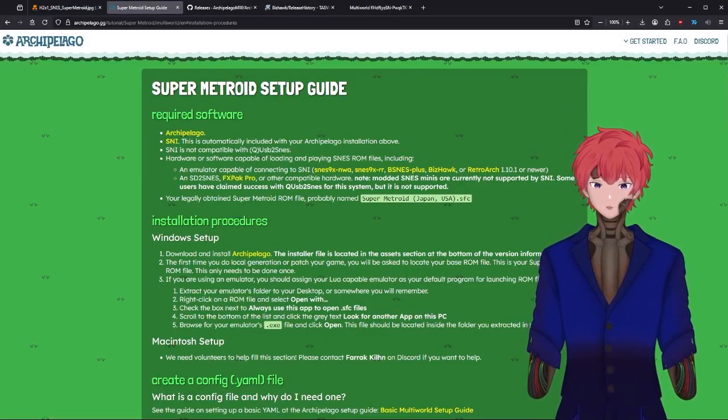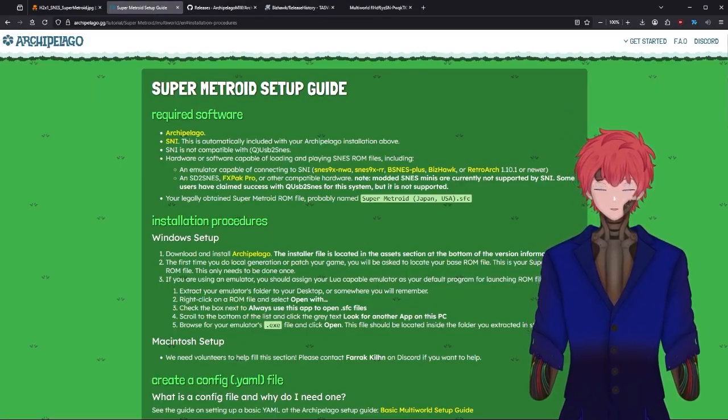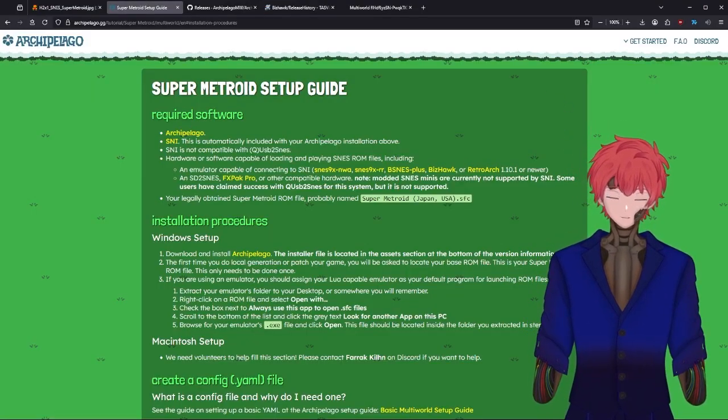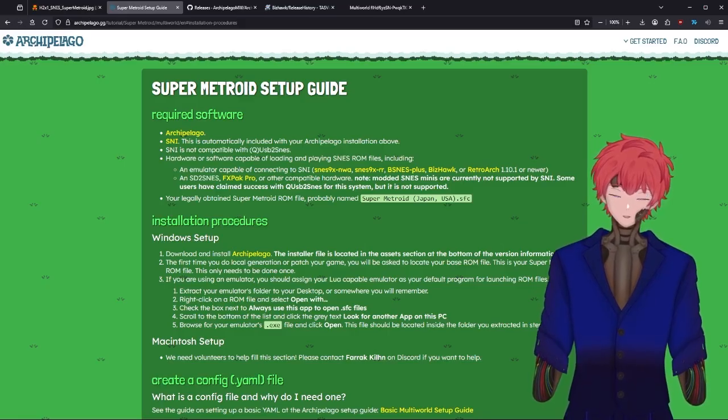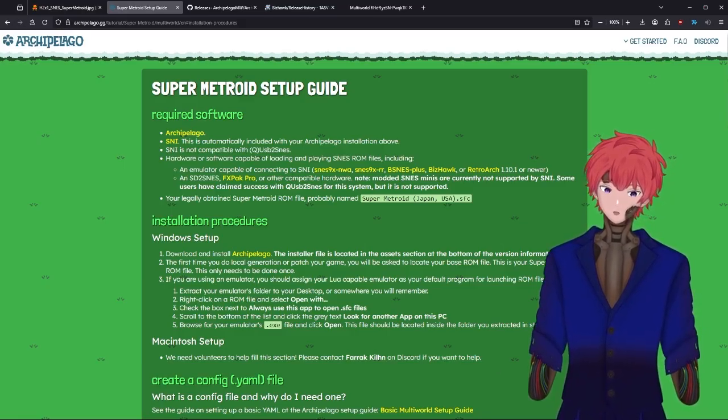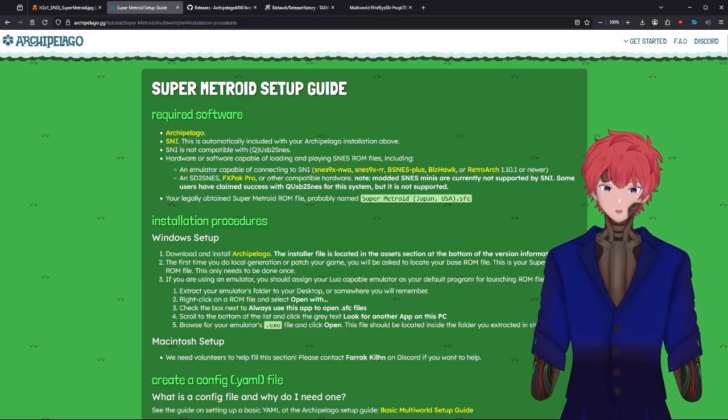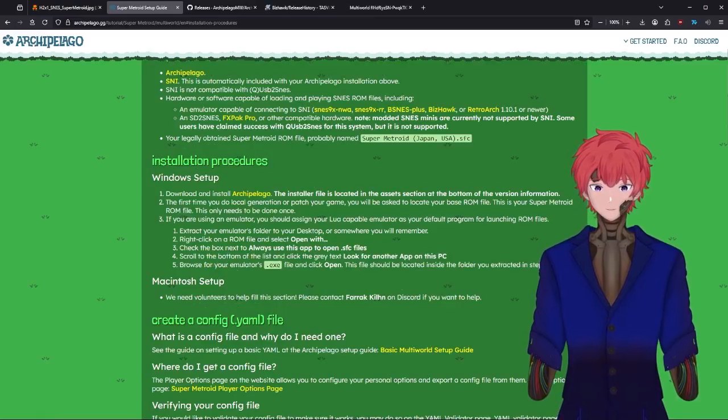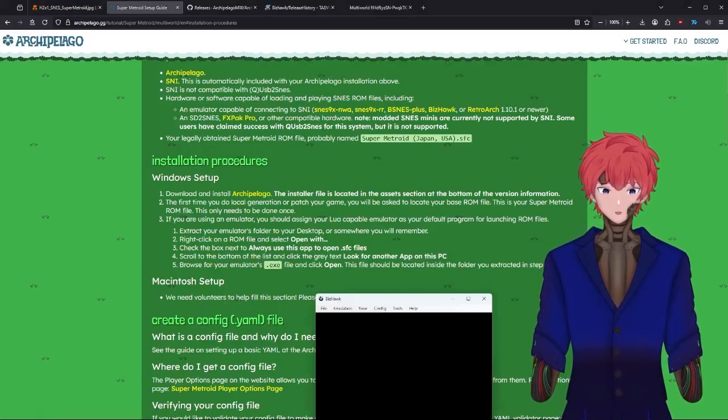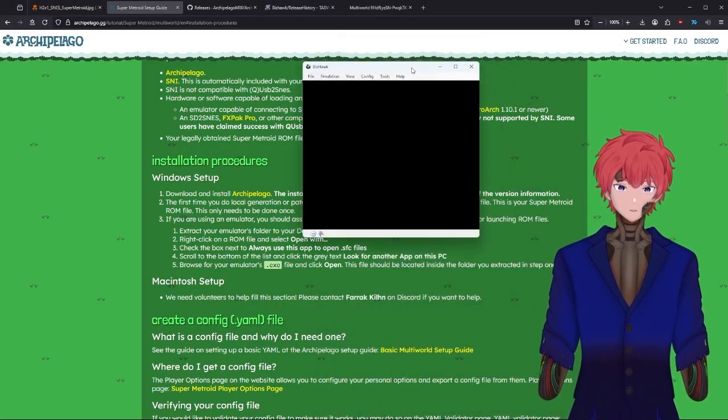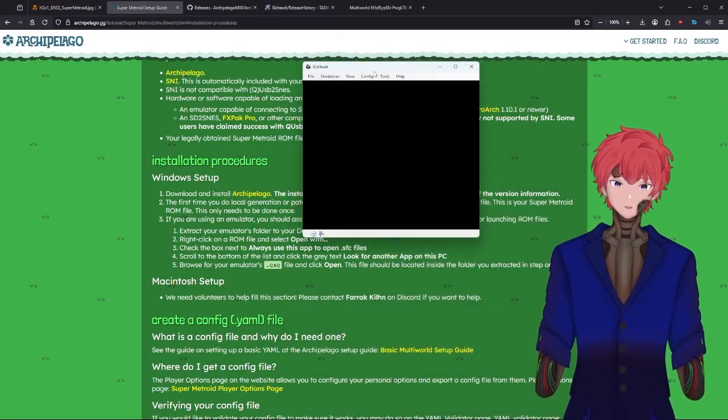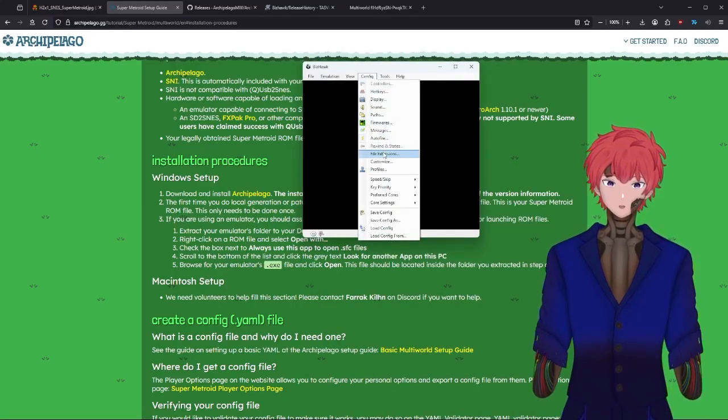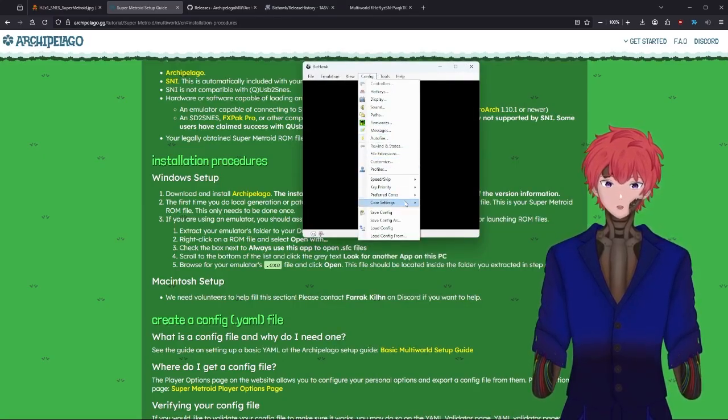Now what you're going to need to do is after you installed and set up all the applications, you'll then need to go and configure them. First one we're going to configure is going to be the Bizhawk itself. To do that, we're going to go into config, go down to core settings.